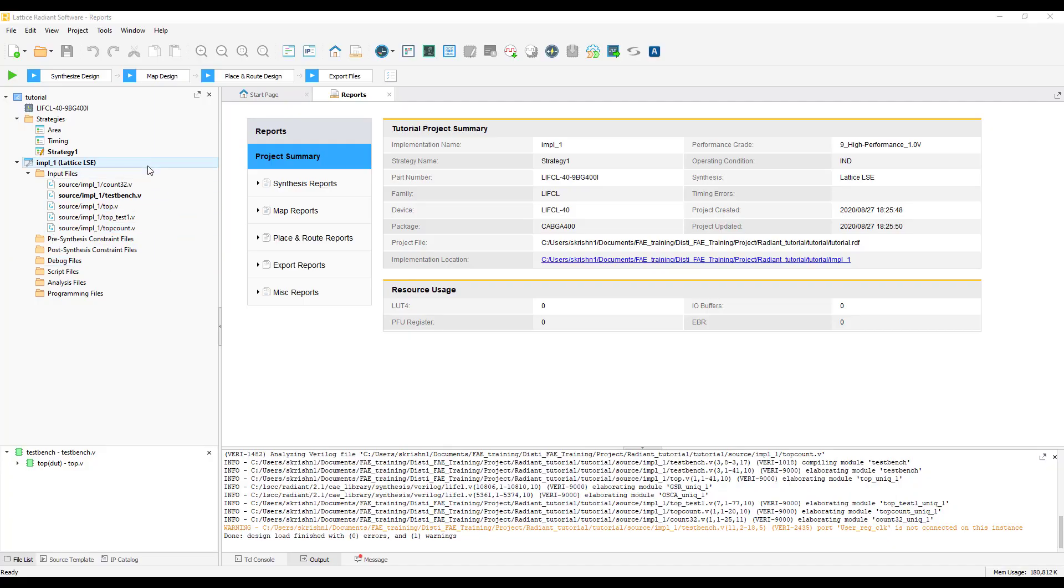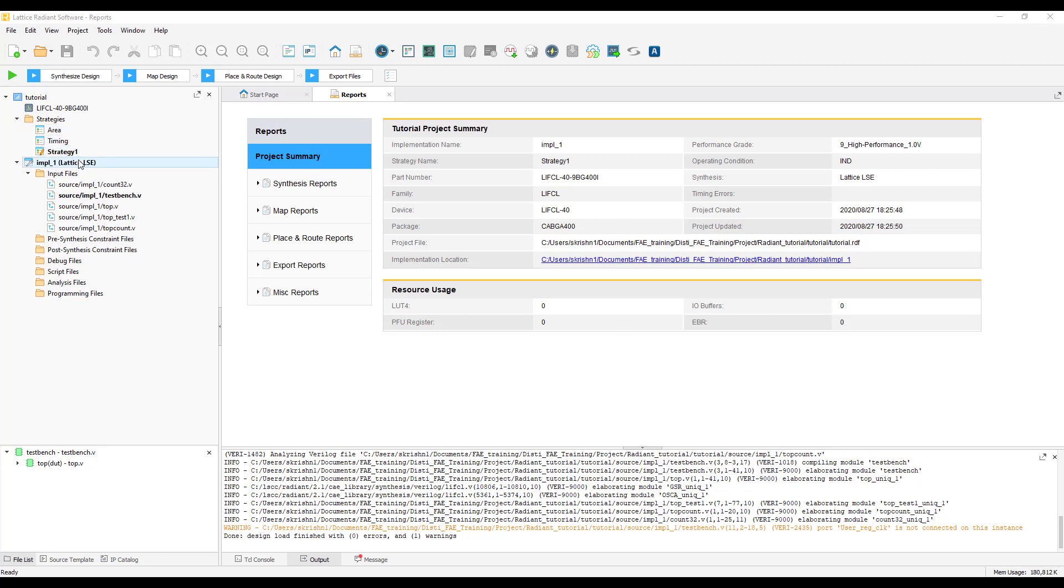Let us now briefly talk about the strategy options. A strategy is a unified view of all the settings related to the optimization controls of an implementation tool, such as logic synthesis, mapping, and place and route. There are two different kinds of strategies, a predefined strategy and a custom strategy.